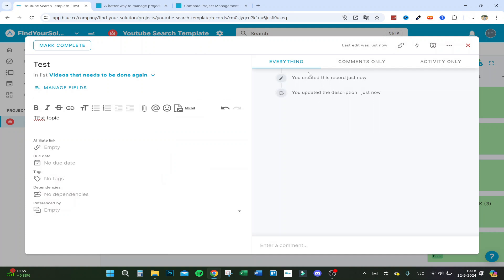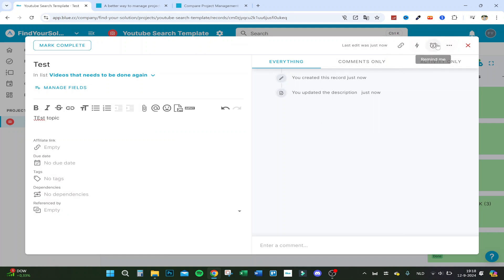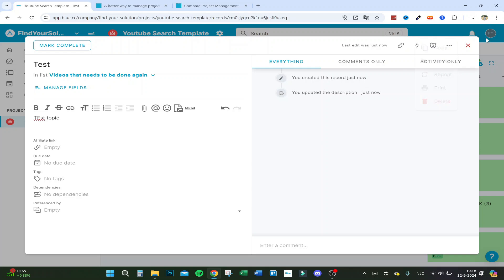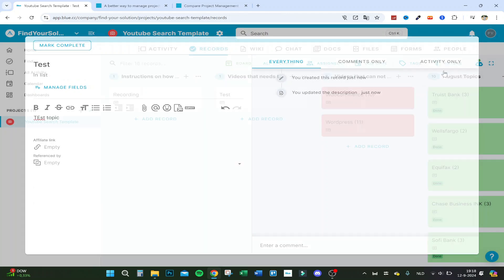From a record you can also copy it, generate an AI summary of the board, set a reminder, move it, repeat it, and print it — there are a lot of options available.